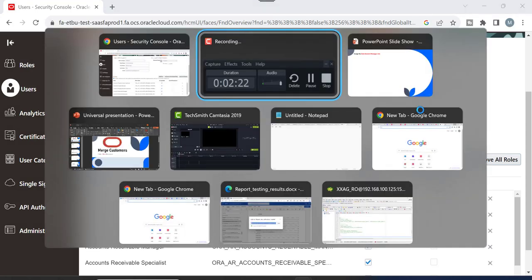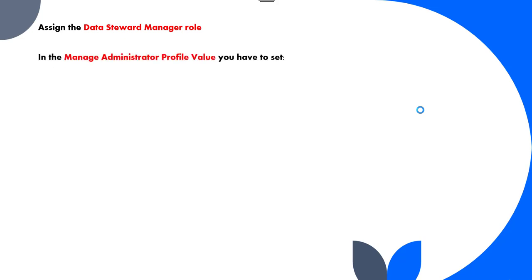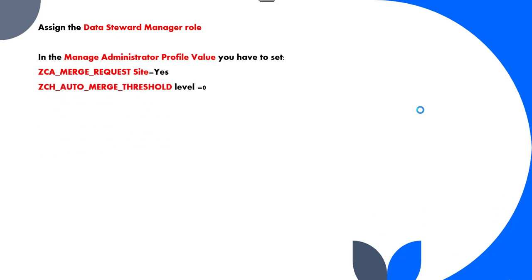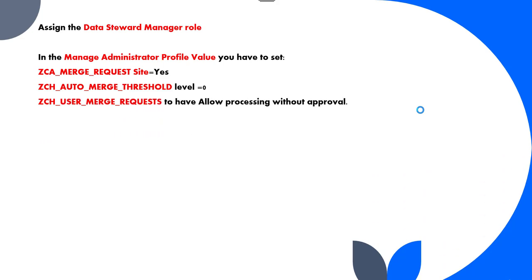The second step is Manage Administrator Profile Values. You have to set three values: first, set ZCA_MERGE_REQUEST_SITE equal to Yes; second, set the auto merge threshold level to 0; and third, set ZCH User Merge Request to allow processing without any approval.